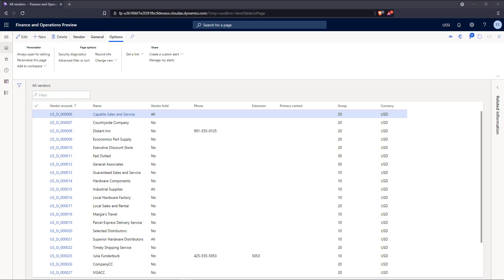Hello. Today I wanted to walk through an example to show how XDS, or Extensible Data Security, can be used to filter results based on your current user that's logged in.